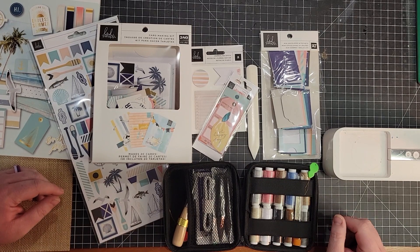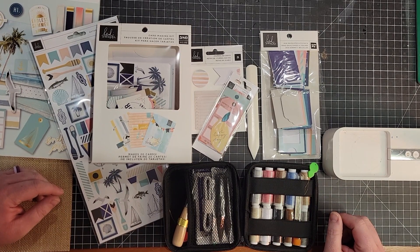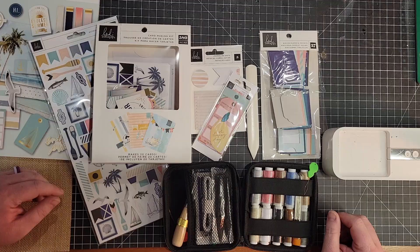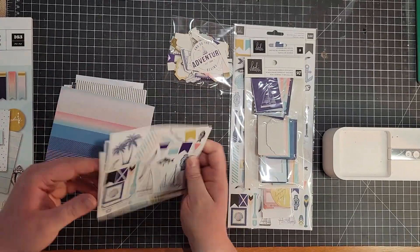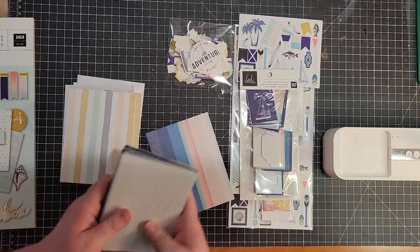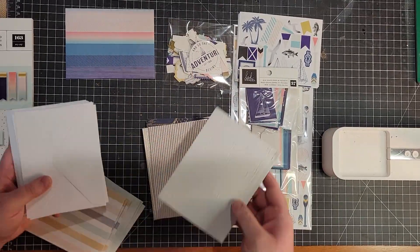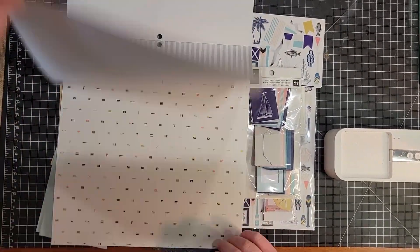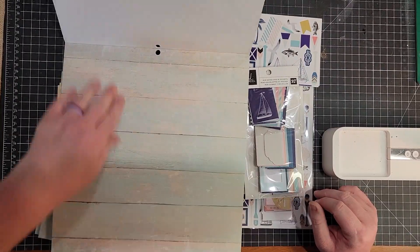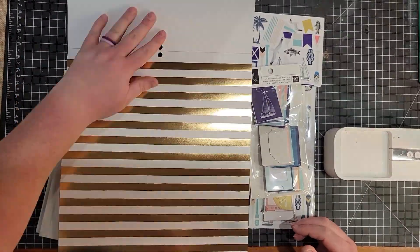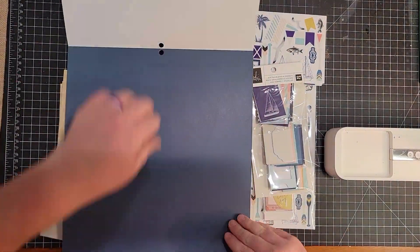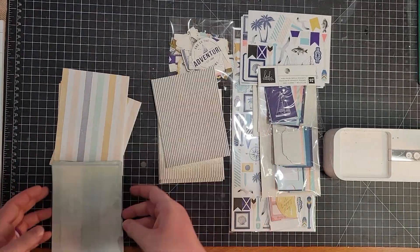To start off, I like to set out all of the supplies and materials that I have just to kind of start planning out my design and seeing what I have to work with. Then I started opening up all of the packages and picking and choosing things that I liked. I also bought a scrapbook paper pad that matched this theme.